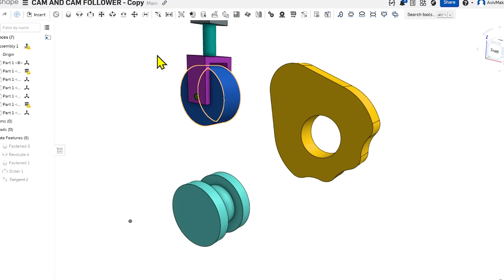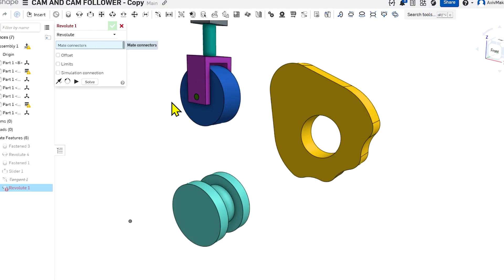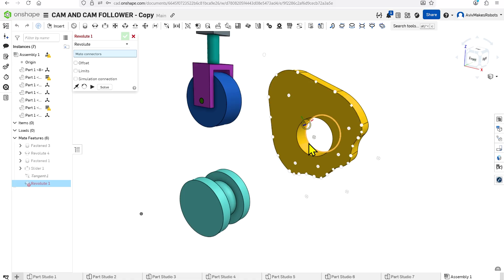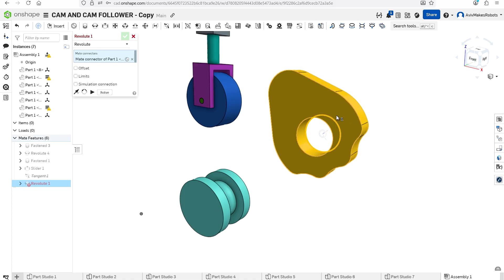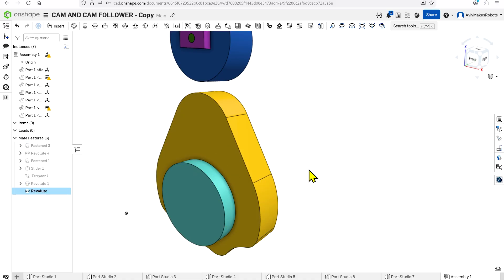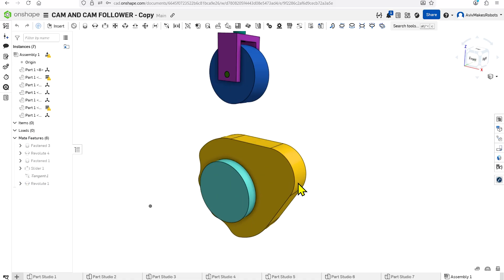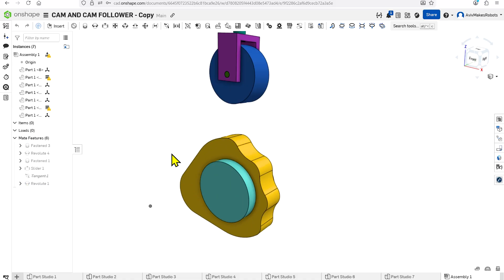Now we're going to come over here to Revolute Mate. I'm going to click on it and we're going to select the inner edge of this cam and also the inner edge of this cylinder. We can rotate this cam now.